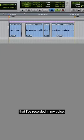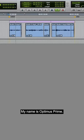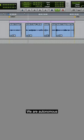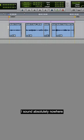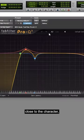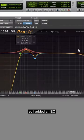Okay, so here's a clip that I've recorded in my voice, and this is how it sounds without any processing: 'My name is Optimus Prime, we are autonomous robotic organisms from the planet Cybertron.' As you can hear, I sound absolutely nowhere close to the character, so I added an EQ.